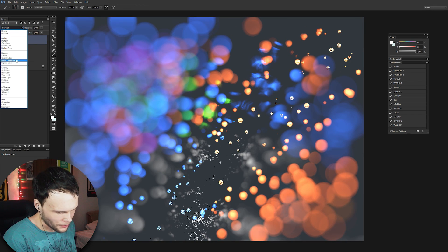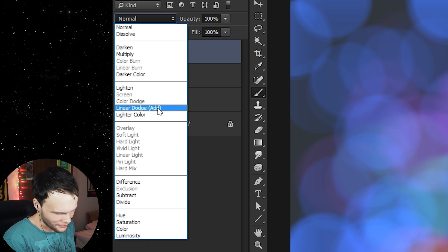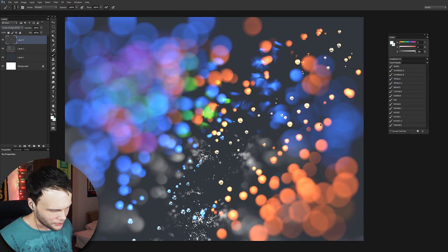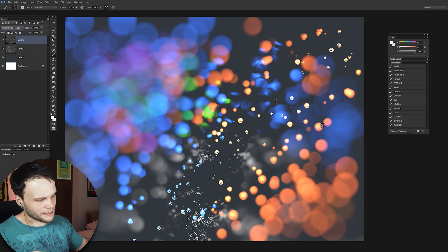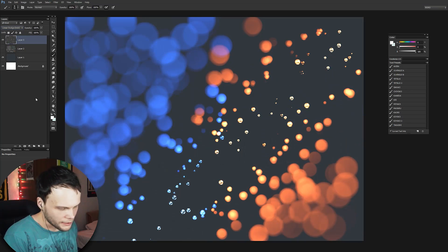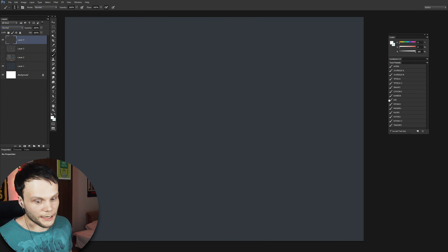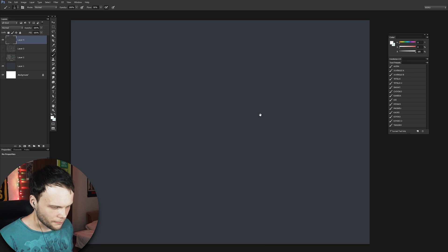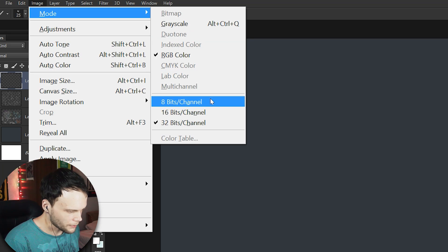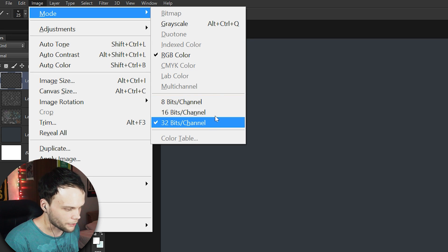If we put the top layer in Add mode, nothing's actually going to change. The whole system of blending modes for layers works quite differently in 32-bit. Now let's go through some theory for those who are interested. I'm going to use my lightsaber for this. First, let's go through the three color modes — what's the difference between them, and why we choose 32-bit instead of 16-bit?